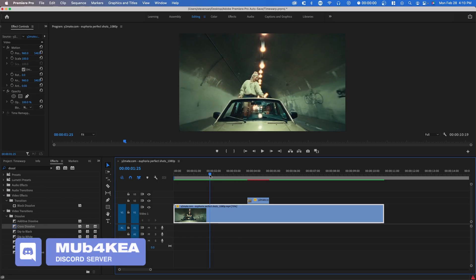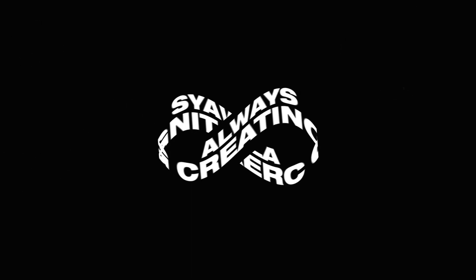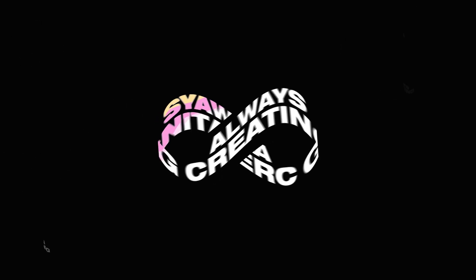But yeah that's basically it for this tutorial. Hopefully you guys enjoyed. Make sure to hit the thumbs up button and also check out the end screen for a Premiere Pro playlist to check out more videos like this.